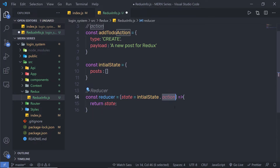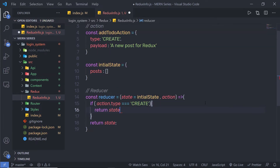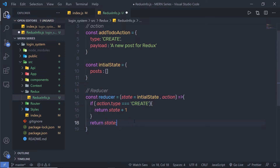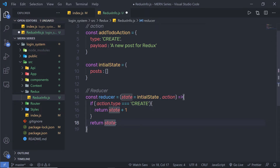Now, using the second parameter — action — we return the updated state. Inside the reducer, I'll add a condition: if action.type is equal to CREATE, then return state + 1. Keep in mind, this is just demonstrating the syntax of a reducer. We use the action parameter to check the action type using an if or switch statement, and then return the updated state. That's the simple use of a reducer.